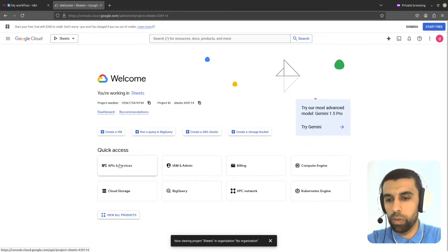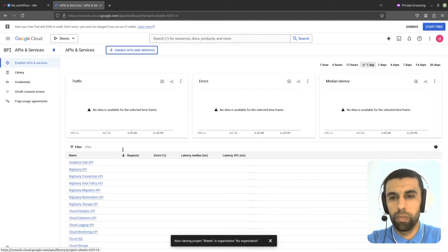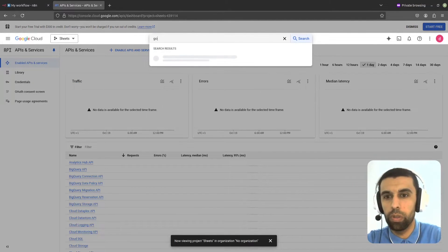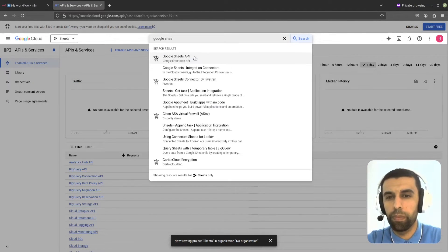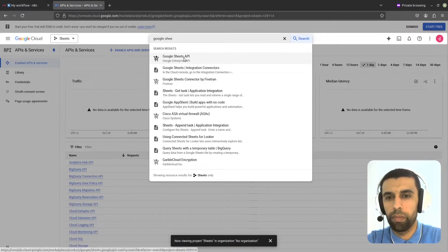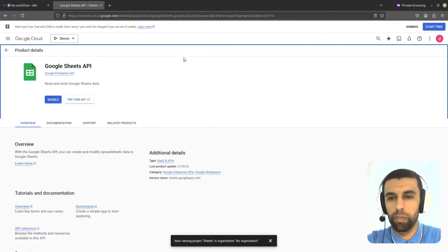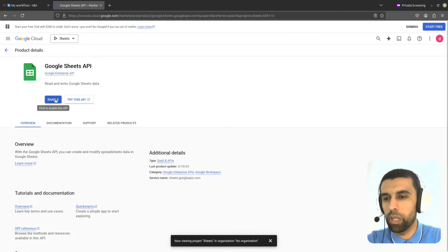Now go down here and click on APIs and Services. Go to the search bar here and search for Google Sheets. Click on that, go down, and click on Enable.